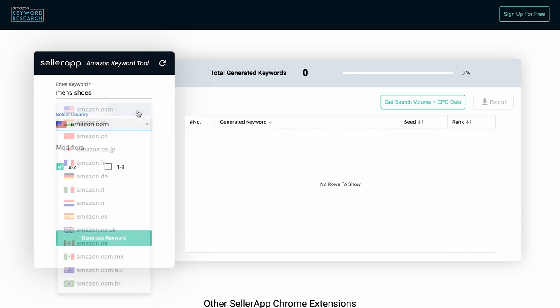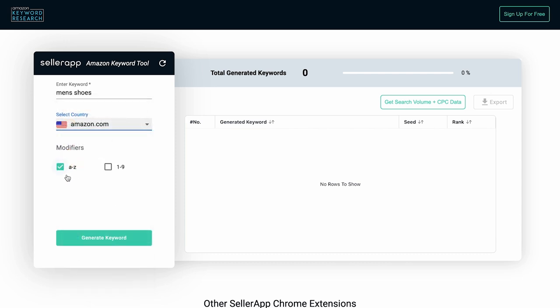Choose the modifier. Modifiers are characters that are added to the search query to refine the result and make it more specific. Here, you can choose two types of modifiers: A to Z and 0 to 9.